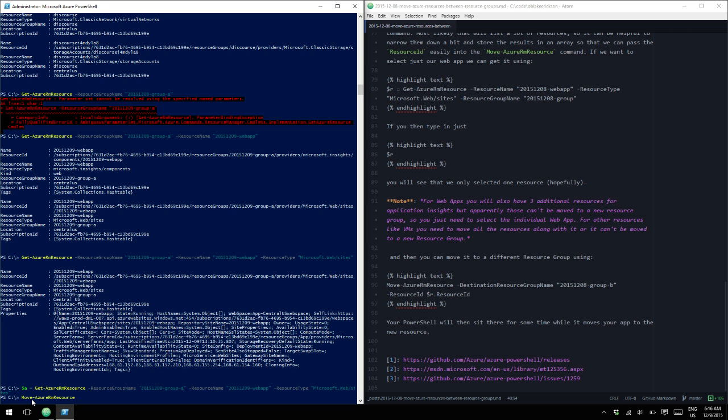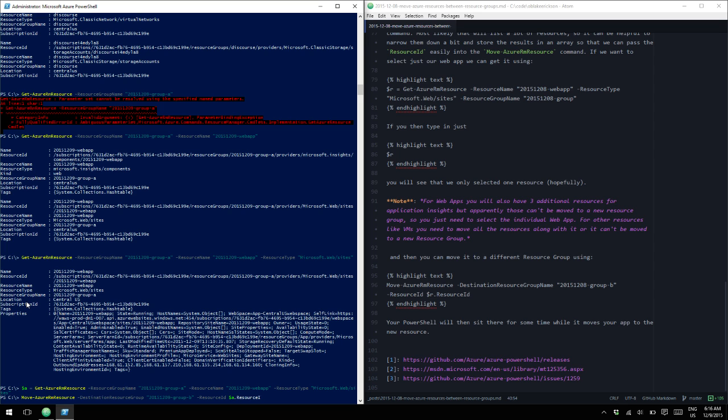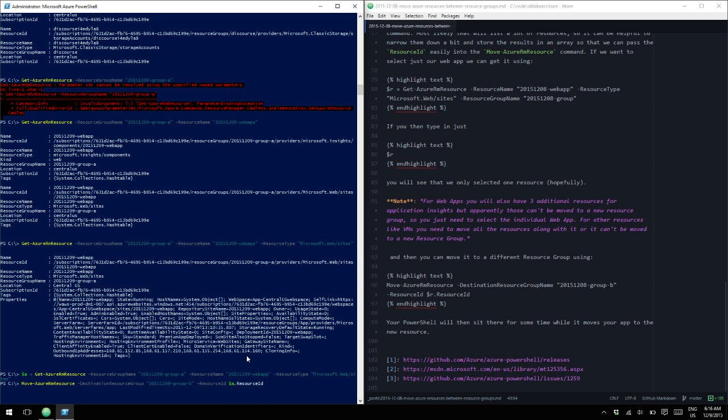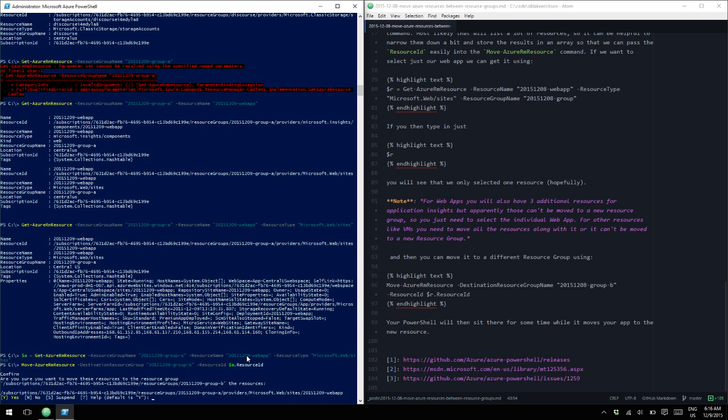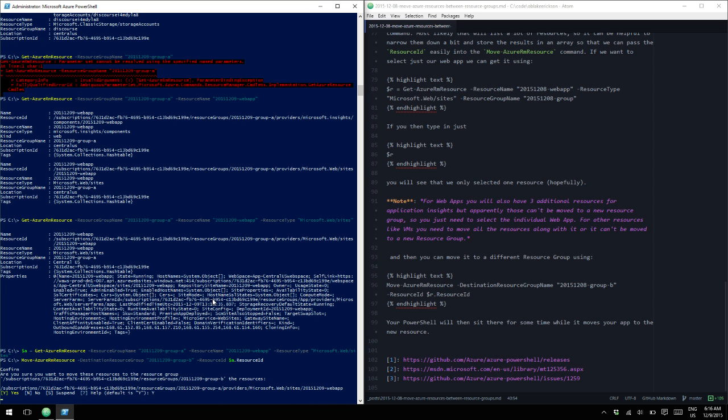Alright, so now we have that web app. Now what we can do is we can move it into our new resource group. Move-AzureRM resource. Give it a destination group. And then we can give it the resource ID. And this command will take a few minutes. But let's go ahead and run it. It's going to confirm that we wanted to move this specific subscription ID that belongs to our web app. We're going to agree.